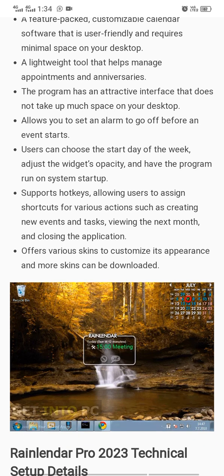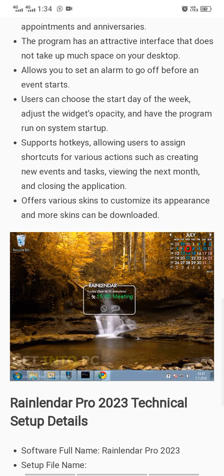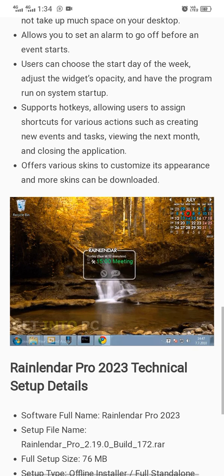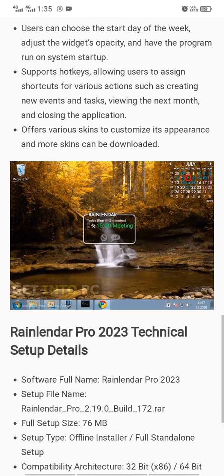It is a lightweight tool that helps manage appointments and anniversaries. The program has an attractive interface that does not take up much space on your desktop, and allows you to set an alarm to go off before an event starts. Users can choose the start day of the week, adjust the widget opacity, and have the program run on system startup.